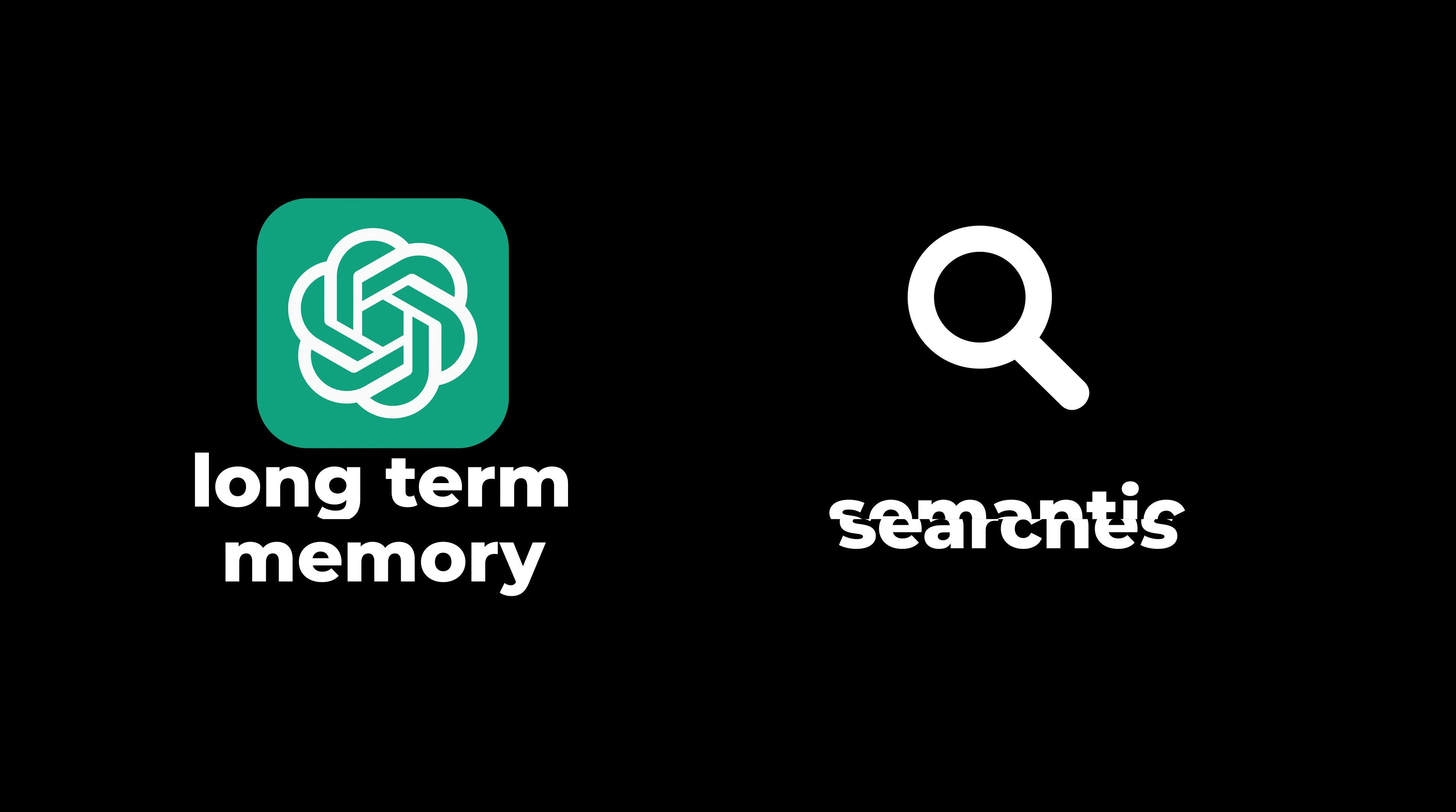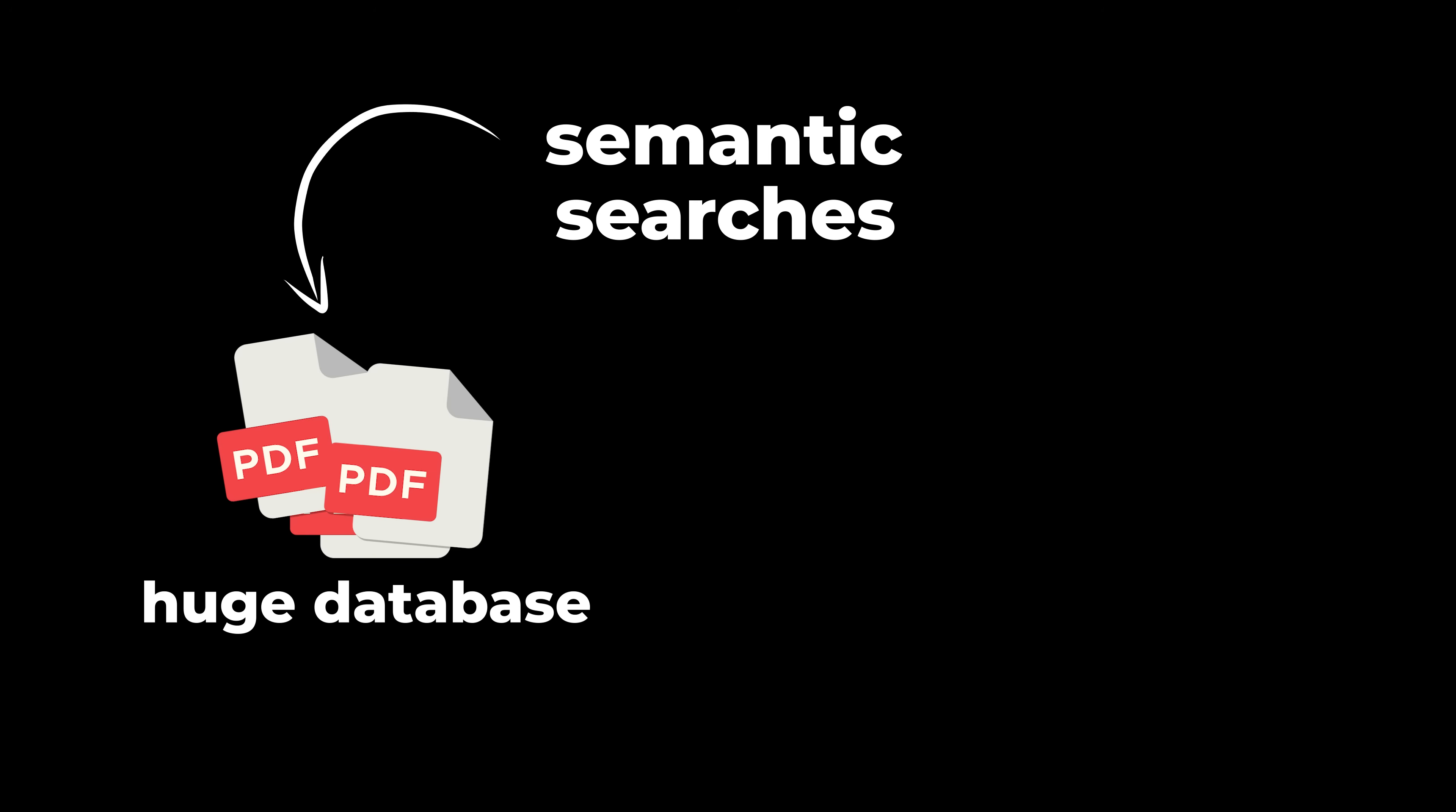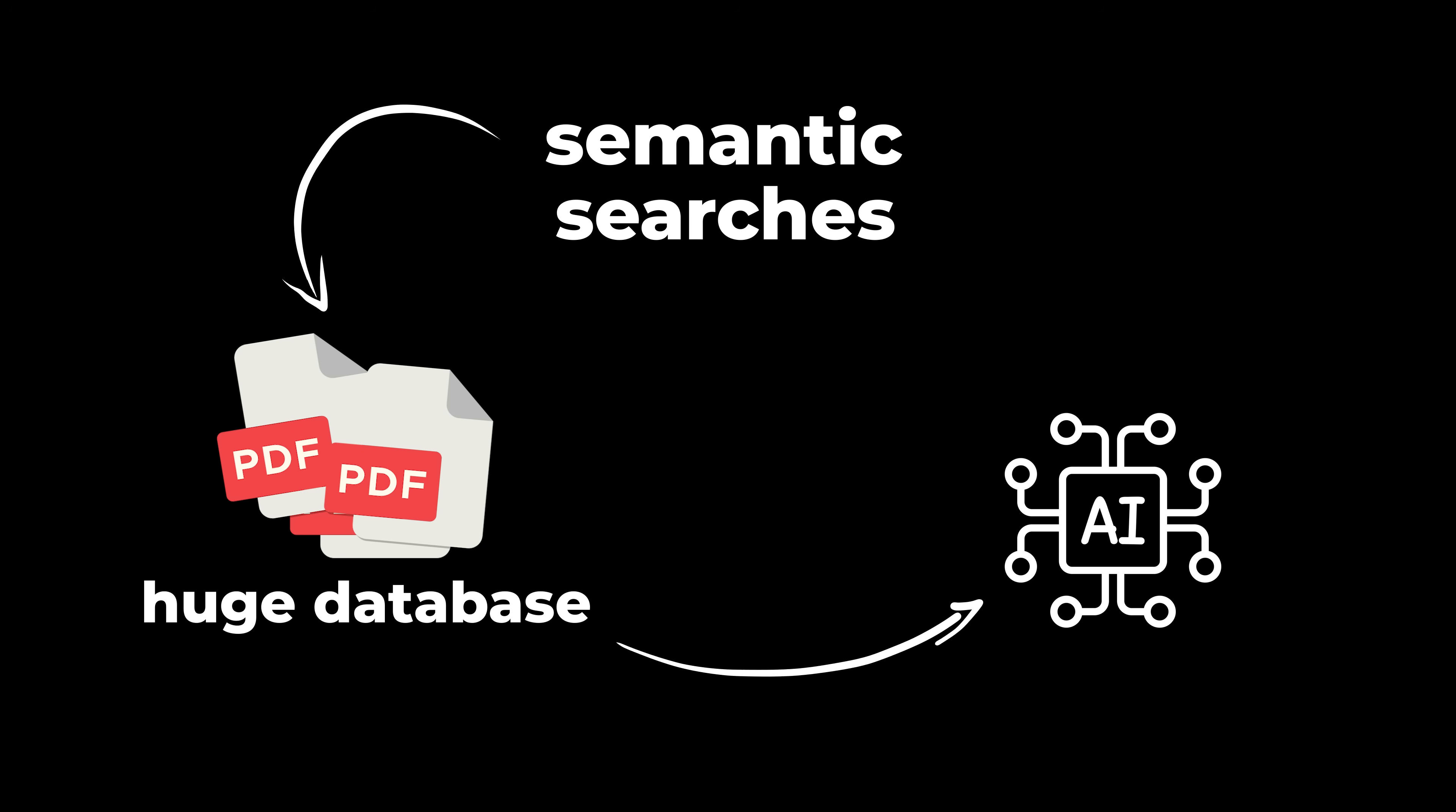After watching this video, you'll be able to create long-term memory for ChatGPT or perform semantic searches based on a huge database of PDFs connected directly to an AI.